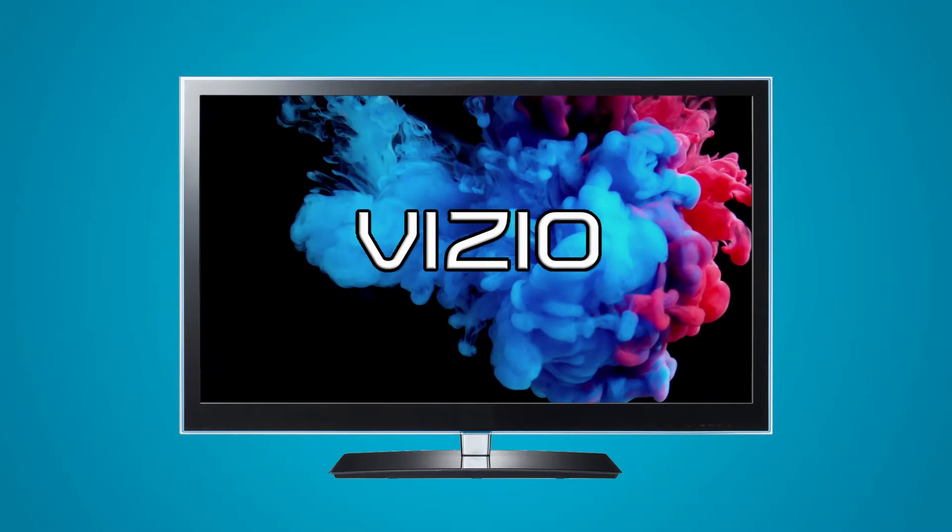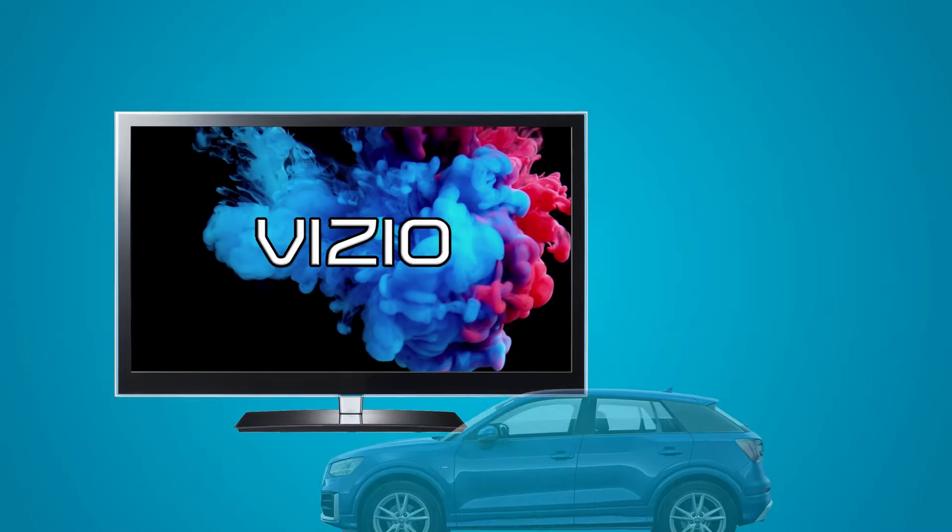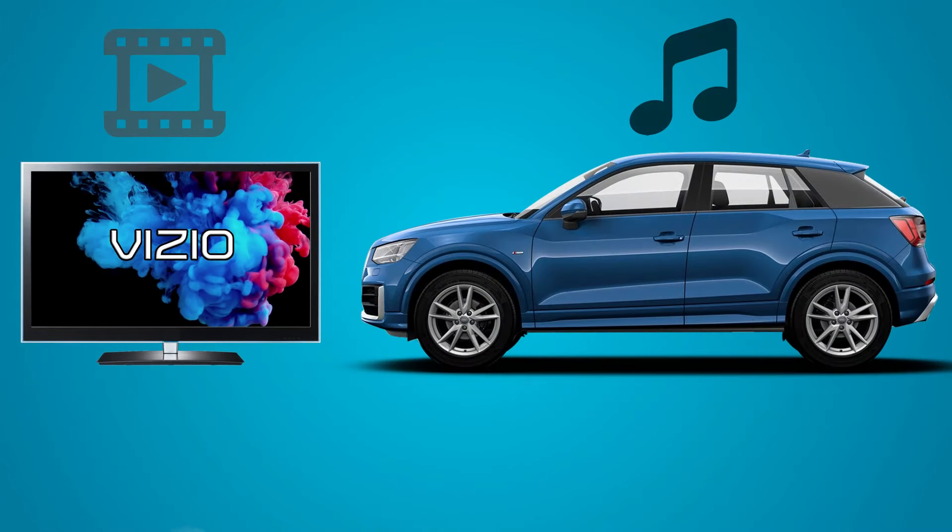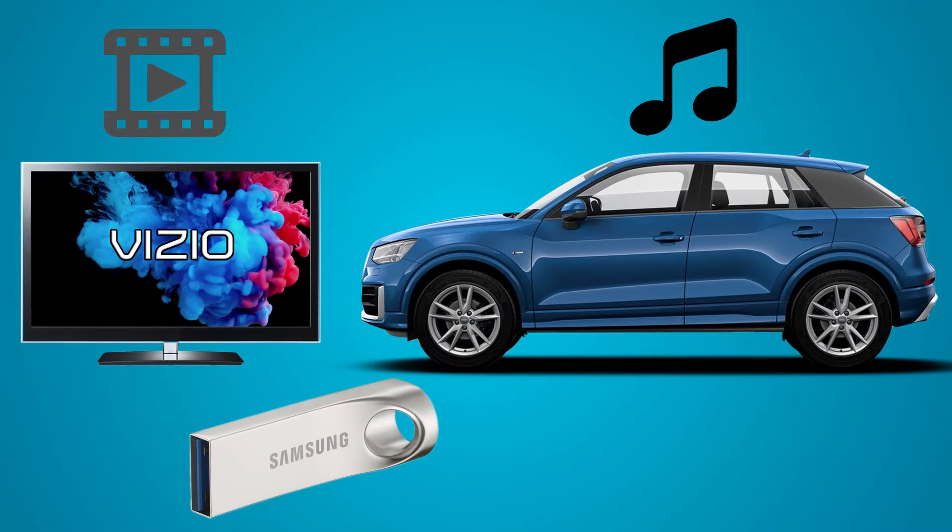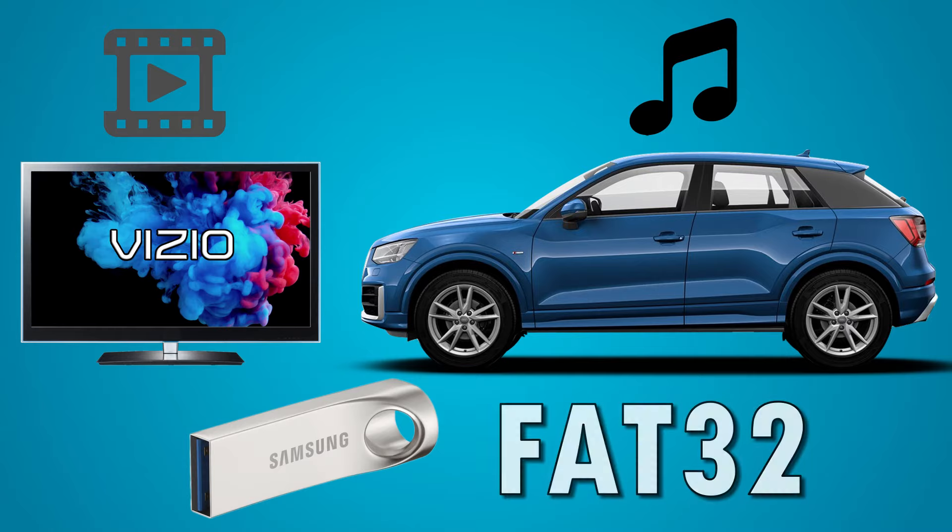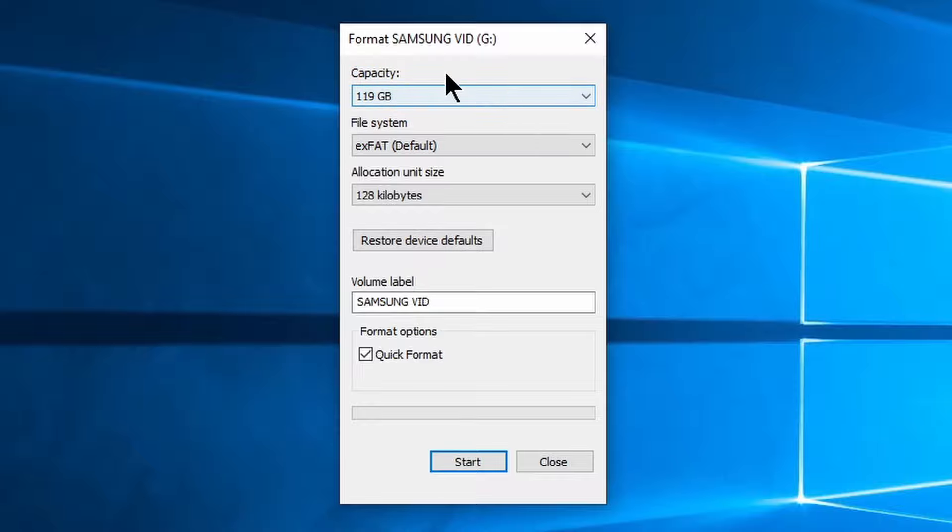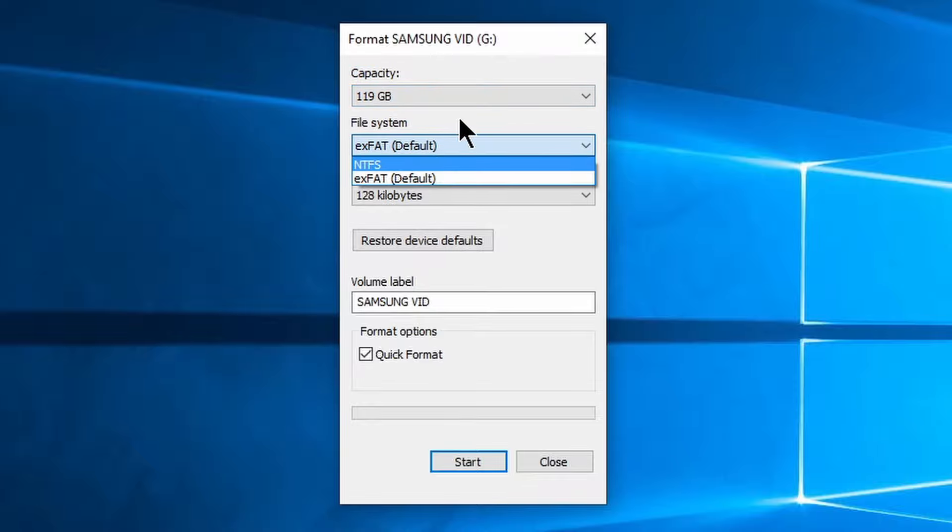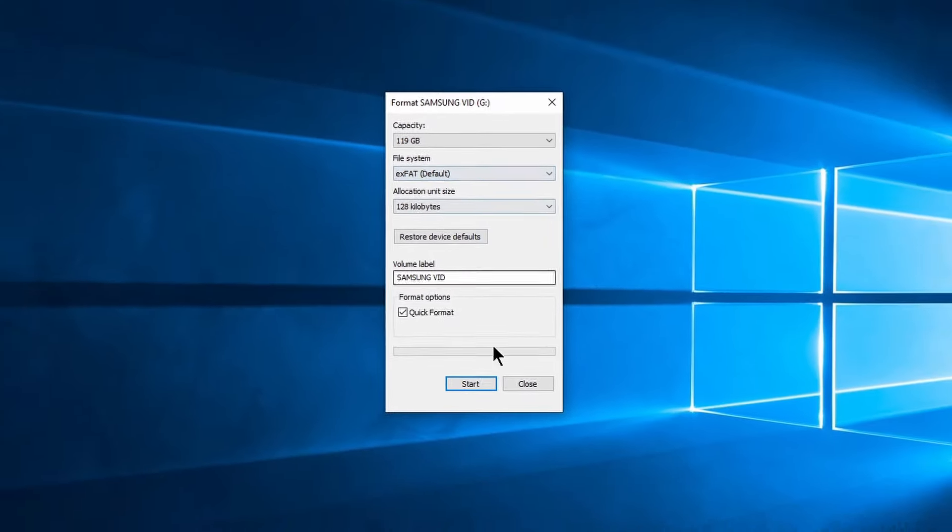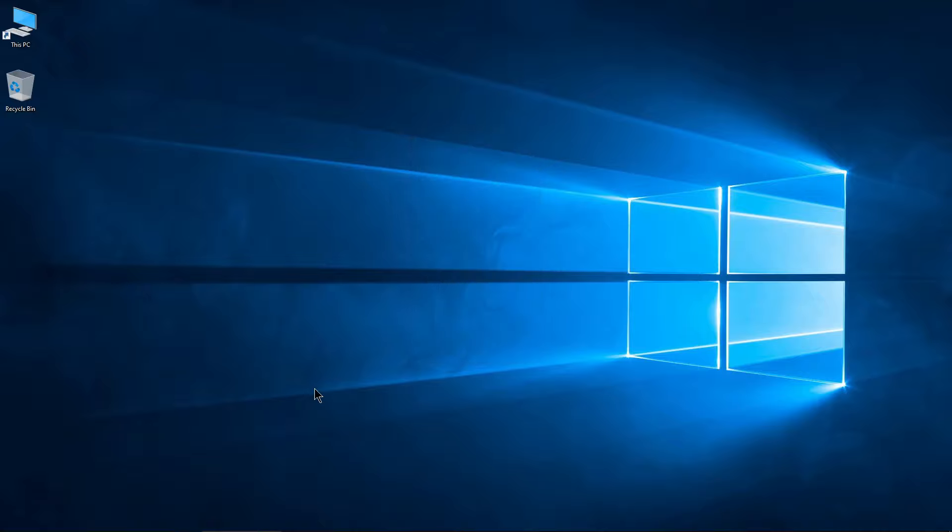Some devices like Vizio TVs and some cars require a USB flash drive to be formatted to FAT32. And with drives larger than 32 gigs, you won't be able to directly format them to FAT32 on Windows 10 unless you want to use PowerShell, but there's a much easier way.